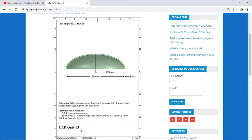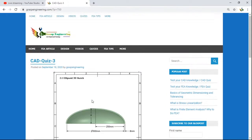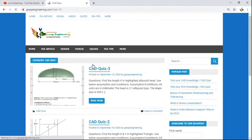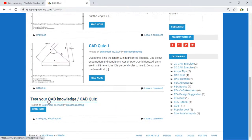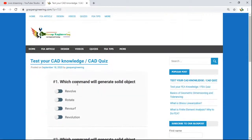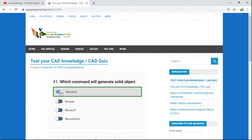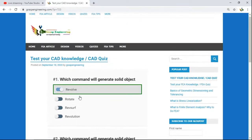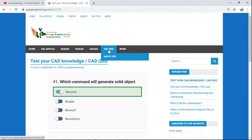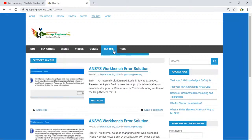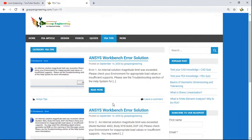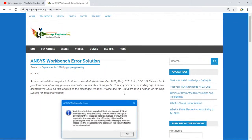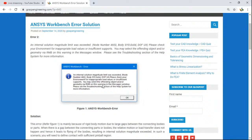For example, a question like: what is the dimension of length X in a 2-to-1 ellipsoid head — refer to the given assumptions and conditions. Going further into the CAD quiz, you will also find objective-type categories, such as: which command will generate a solid object — revolve, and similar questions. At the last section, we also included FEA tips, starting with Ansys tips and error solutions.